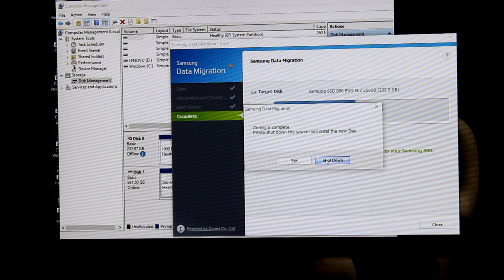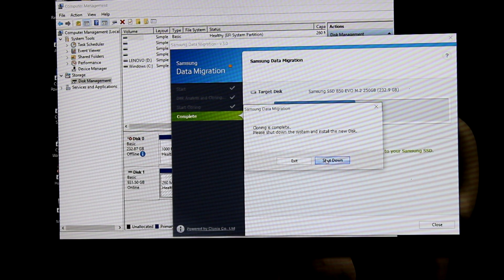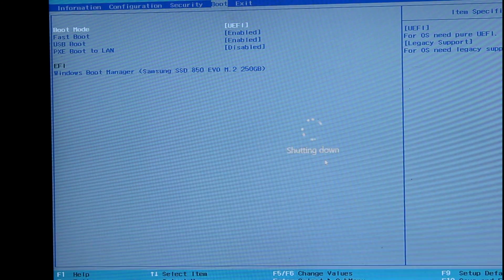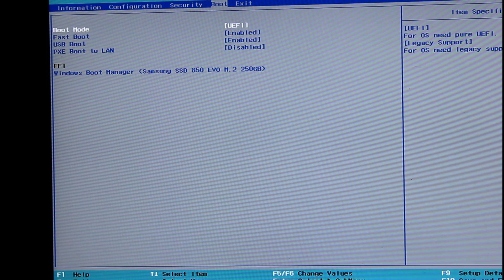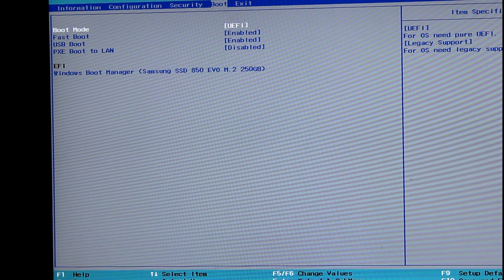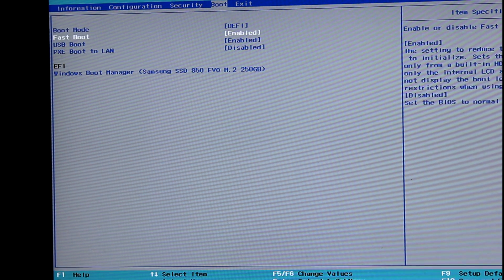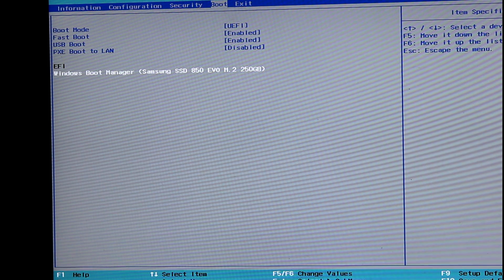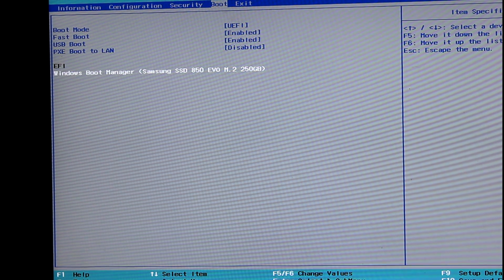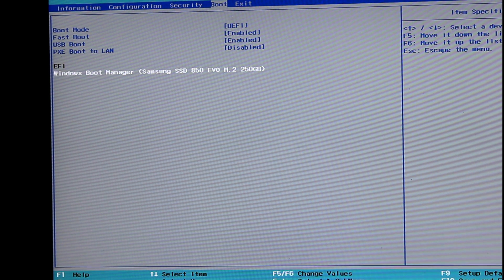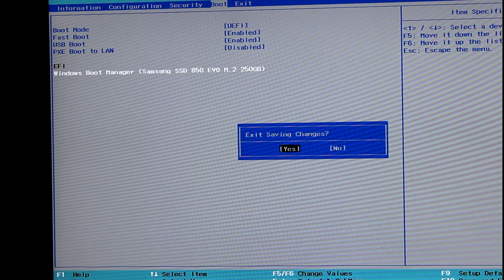When the process finishes just follow the prompts to restart the laptop. I'm just going into the BIOS to show you that the drive copy utility has disabled the other C drives so the Samsung drive is the only one that starts up.